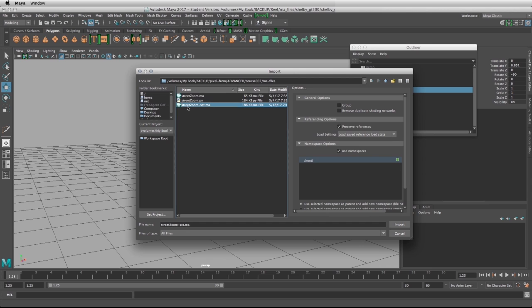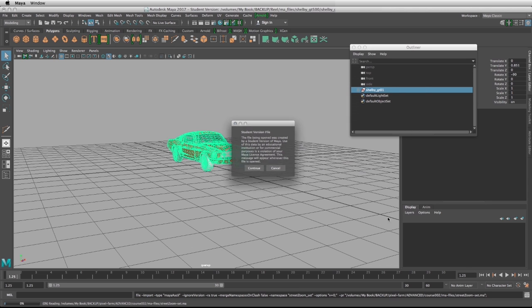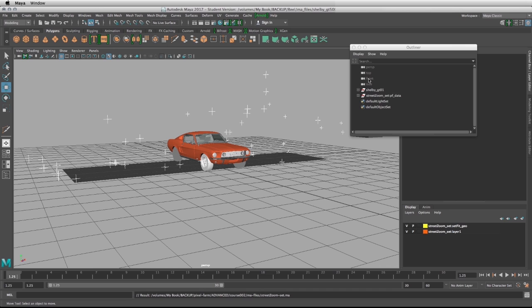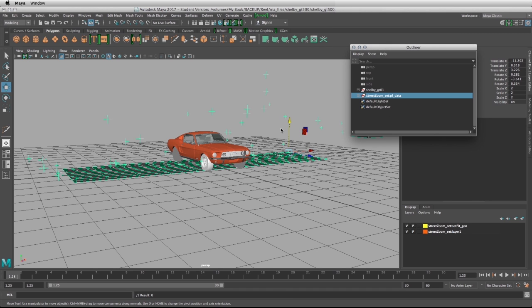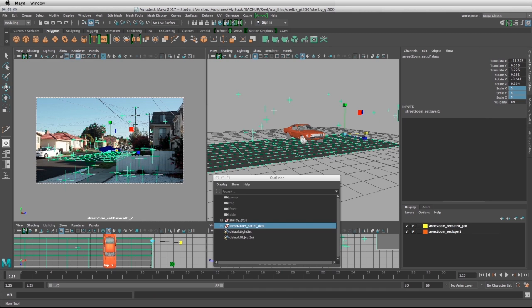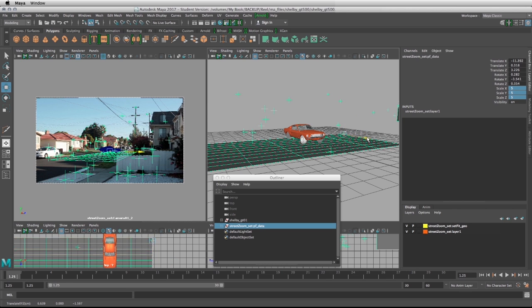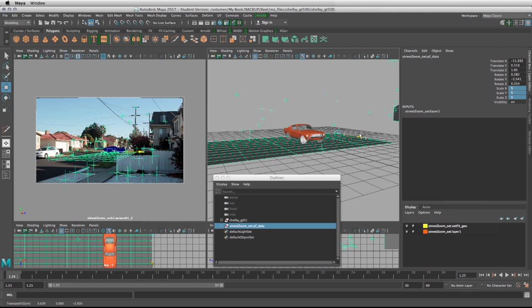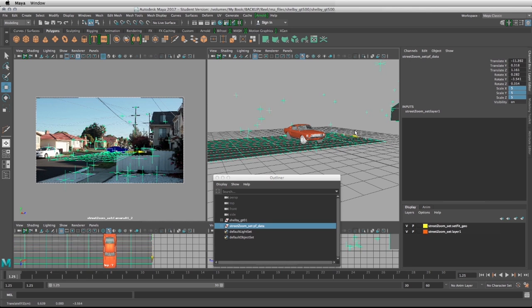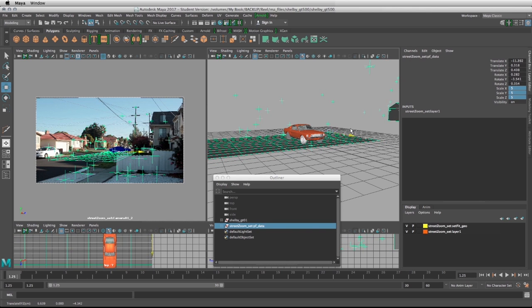We can bring in the set fit that we just did for the footage with the partial zoom and we can take the whole group and match it to the scale of the car. We need to make sure that the car is sitting where it's supposed to be.